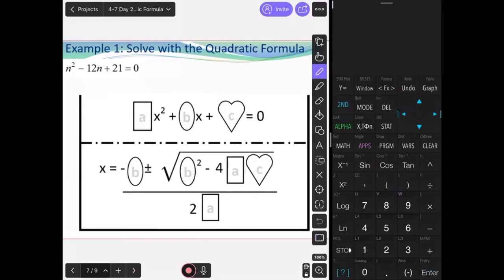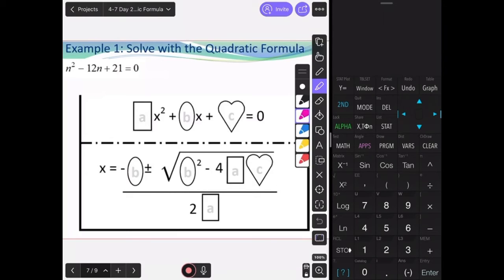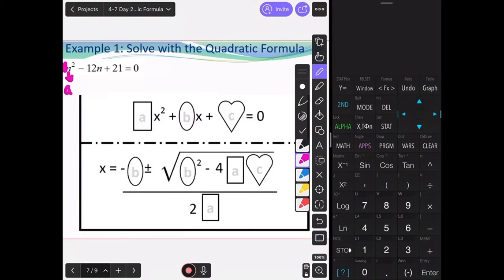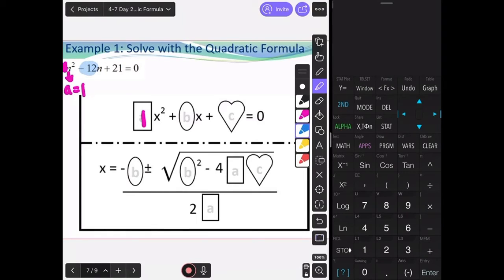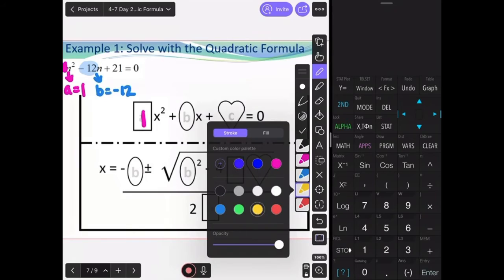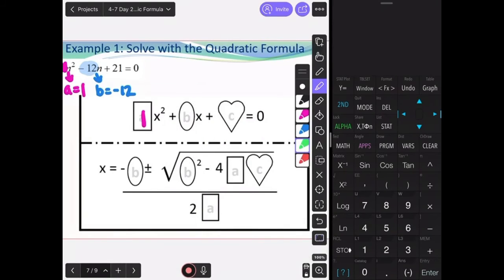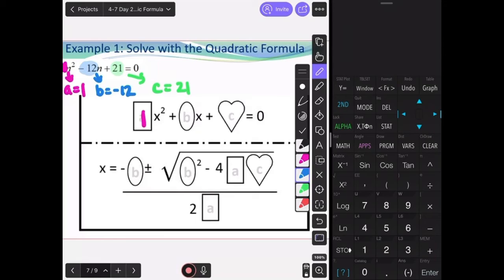For the next example, we go through the same process. The value of a is the number in front of the n squared term. There isn't a number in front, so we assume a equals 1. The value of b is the number in front of just the variable, which is negative 12. And c is just the number, which is 21.